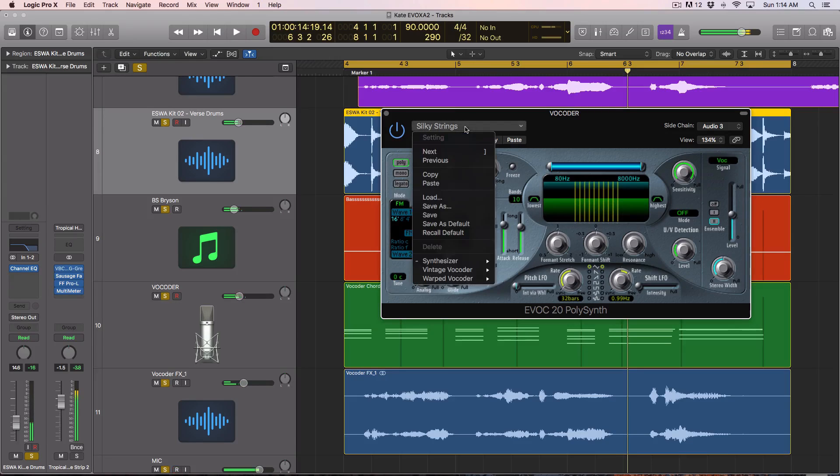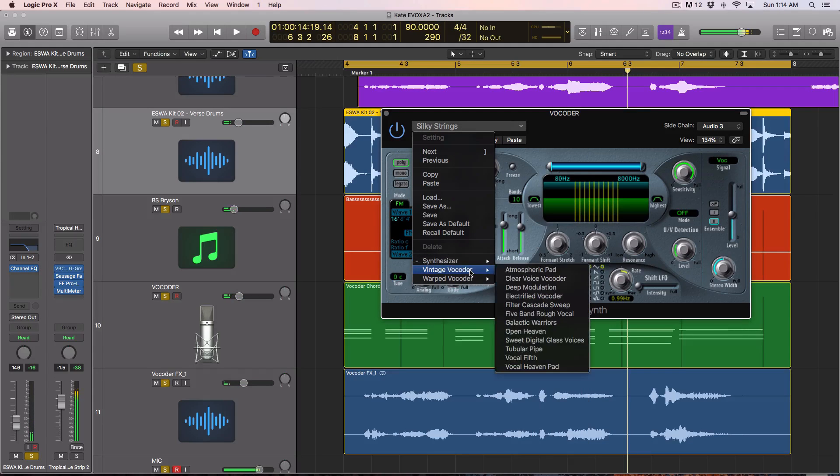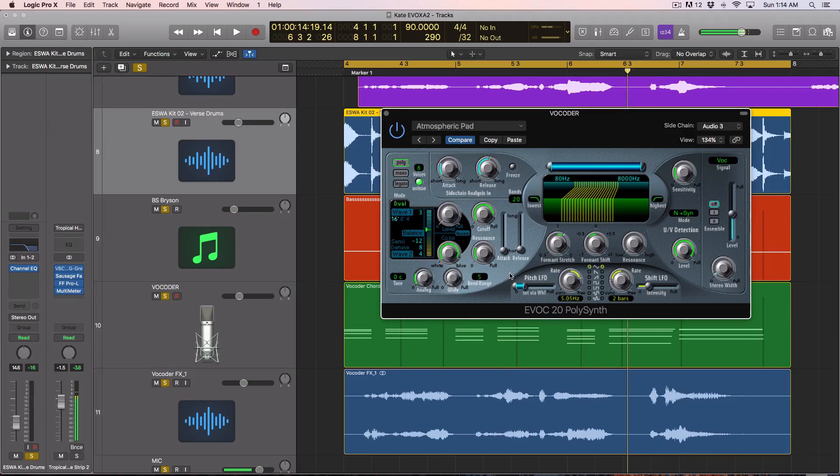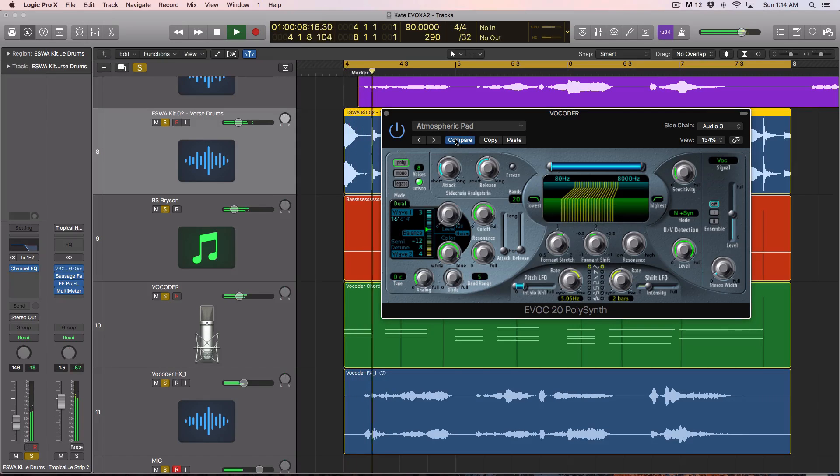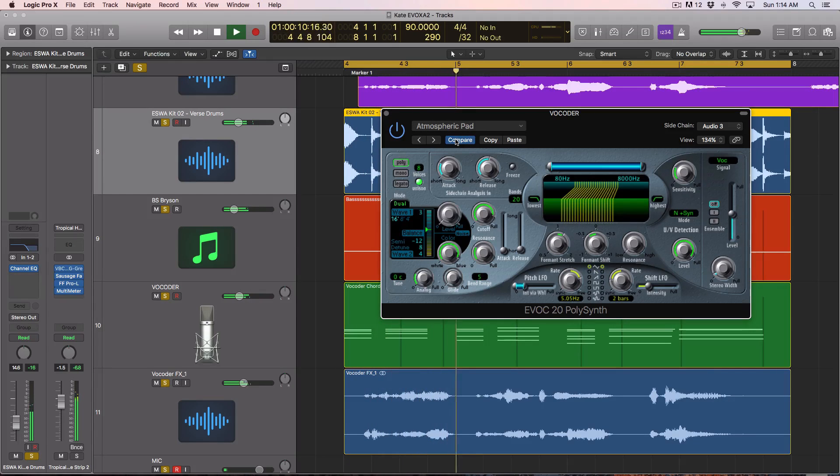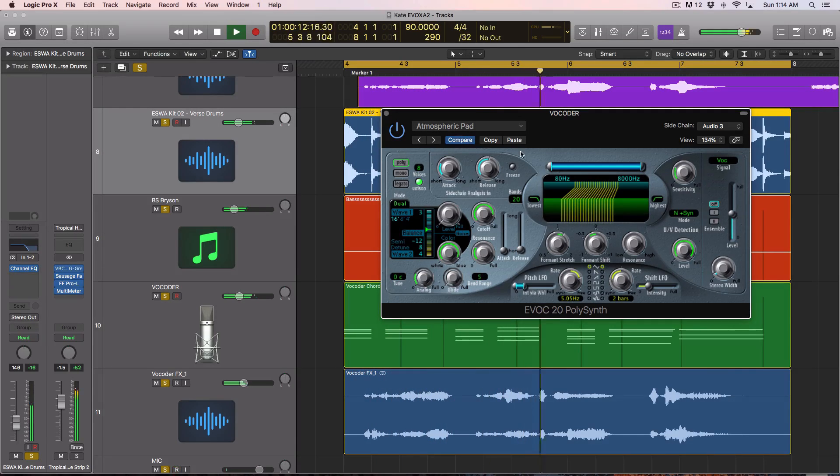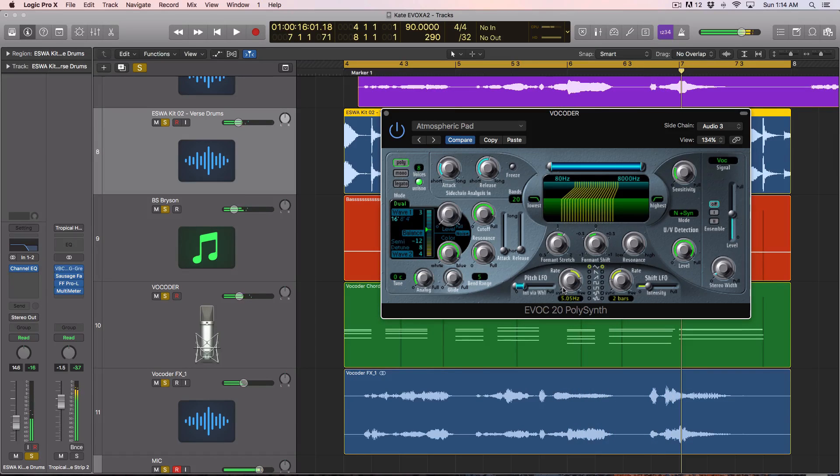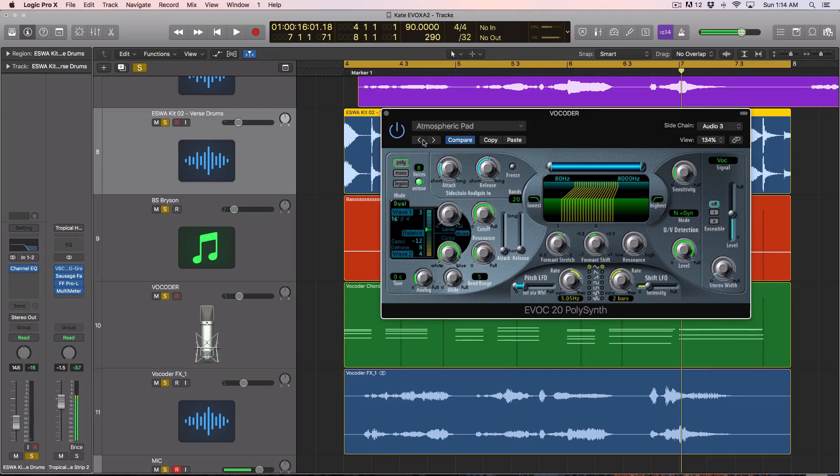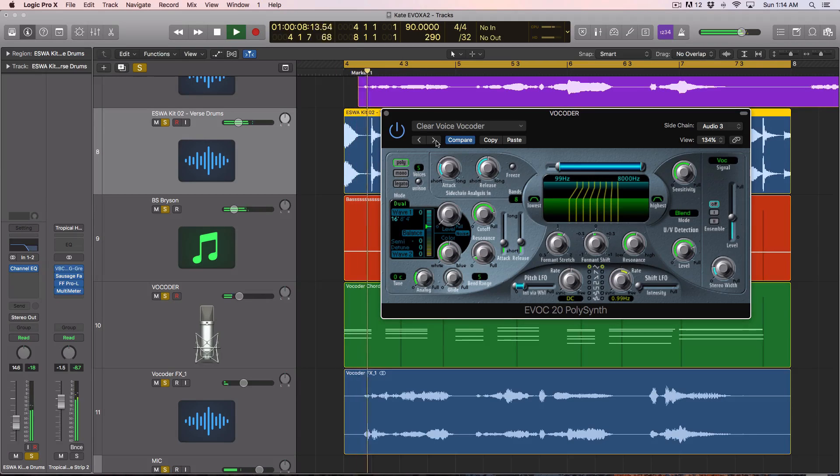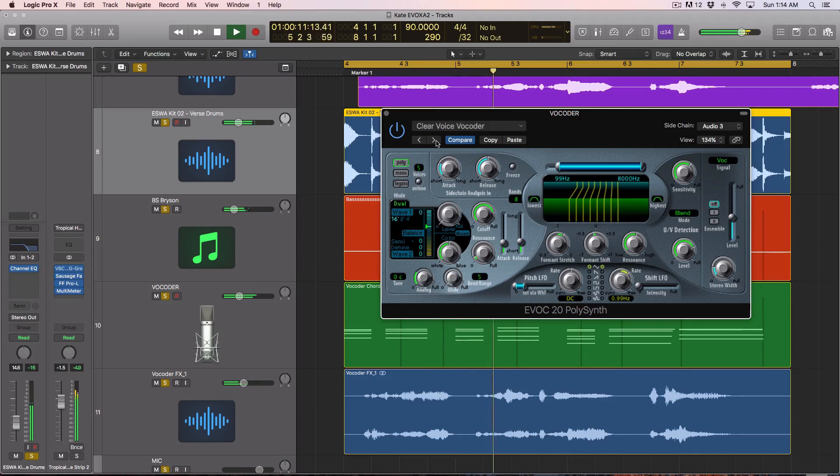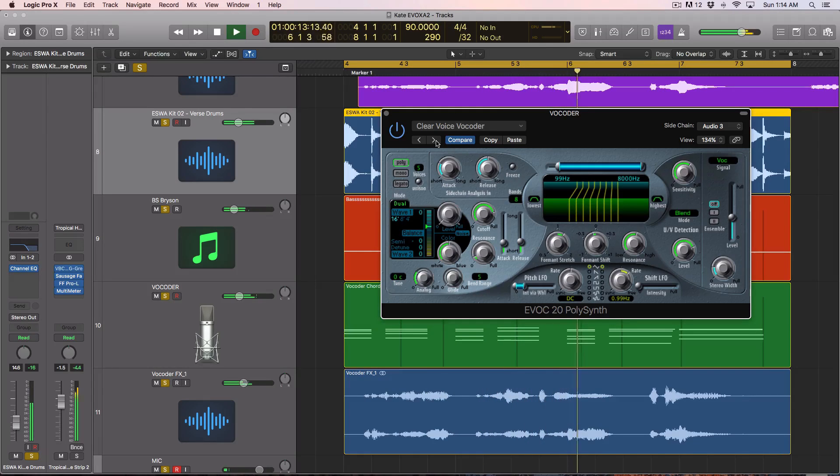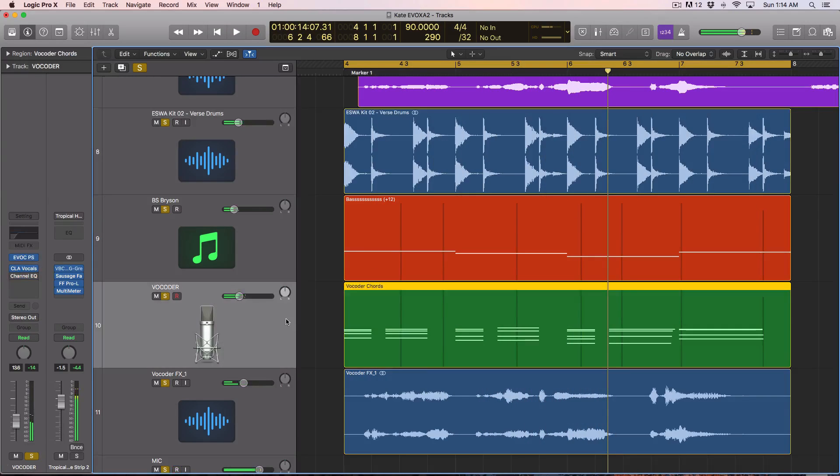It's a pretty cool sound. Now they actually have some vocoder type sounds set up here. So let's try these. They have some LFO happening, kind of giving the sound some movement, which is pretty cool.